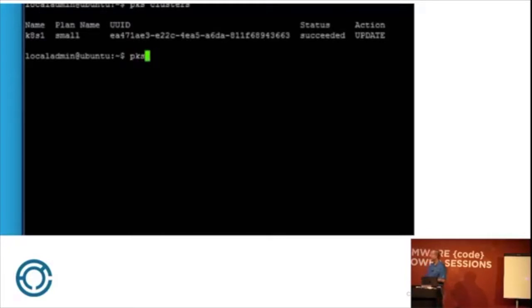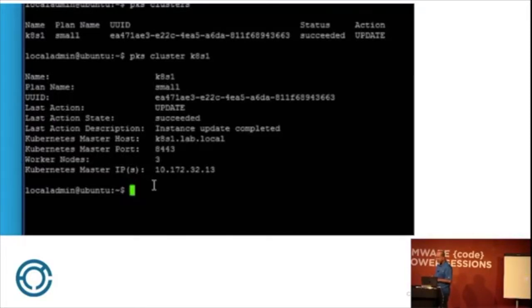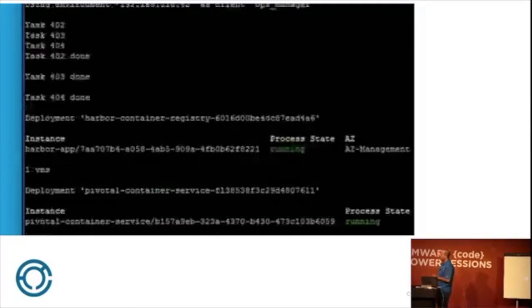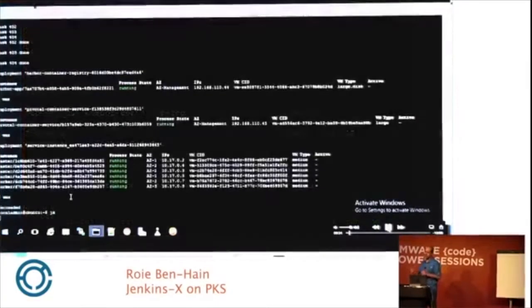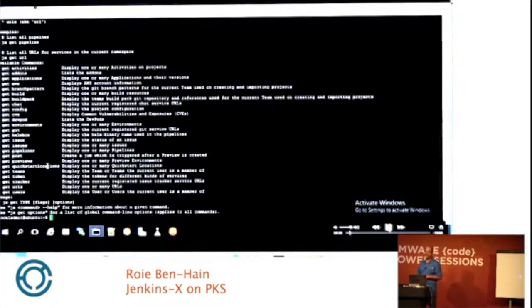The first thing I'd like to show you is that we have a Kubernetes cluster. Through the PKS CLI, we have one cluster with three nodes. We can see the health status of the nodes with the BOSH command — we have three masters and three worker nodes. I already installed JenkinsX on this Kubernetes cluster to save time. To interact with JenkinsX, you use the JX command line and you can see all the options.